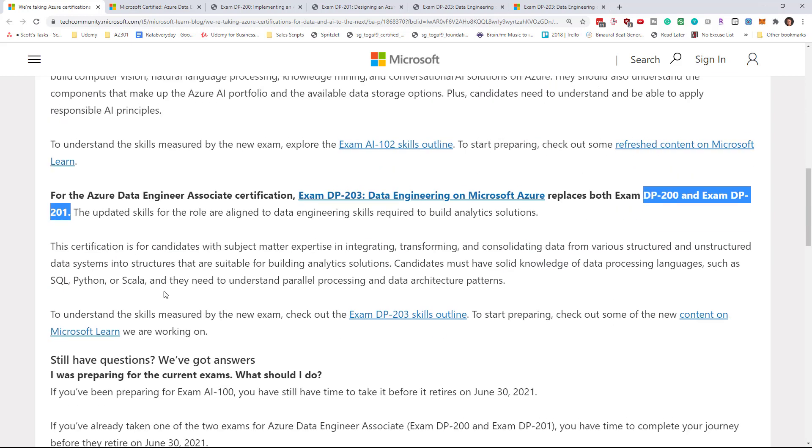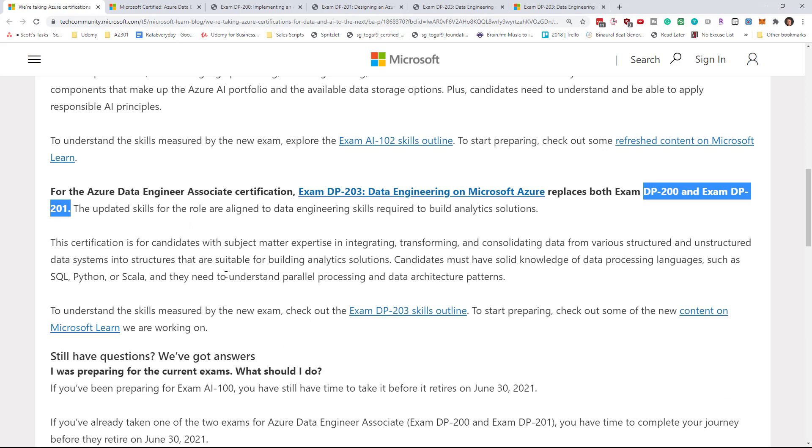In this video we're going to focus on the DP 200 and DP 201 changes as it relates to my DP 200 course. Now the big breaking news here is that they are going to be merging the DP 200 and DP 201 topics into a single exam called DP 203.